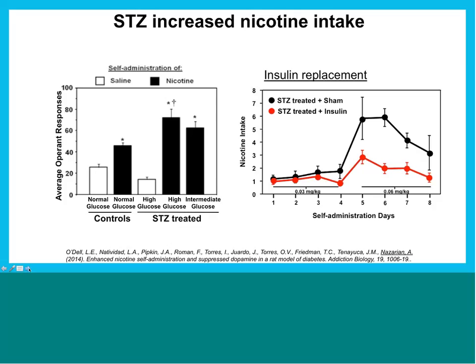We were able to reverse this by treating animals with insulin. If you give those diabetic animals insulin and place them in the lever-pressing procedure again, the insulin-treated animals exhibit a lower level of lever-pressing compared to those not treated with insulin — essentially showing that we are dealing with a system sensitive to insulin, and that insulin can reverse the enhanced pleasurable effects of nicotine.